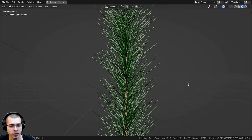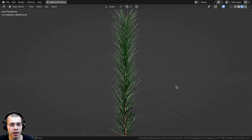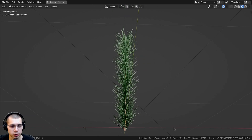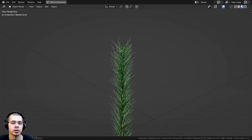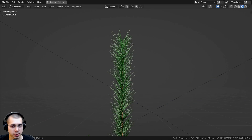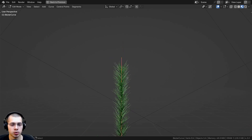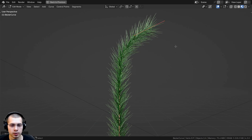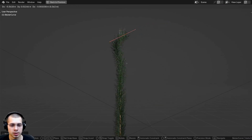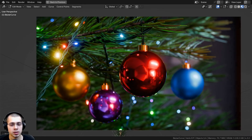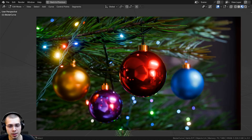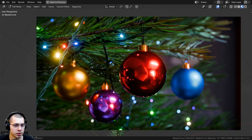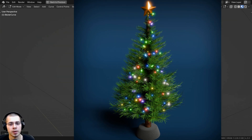In this Blender tutorial I'll show you how to create a pine tree branch with geometry nodes. This pine tree branch will be added to a curve object so you can go into edit mode, extrude out the curve handles, rotate them, and adjust the pine tree branch. You could use this to make many things like a Christmas tree, Christmas wreath, or a pine tree.